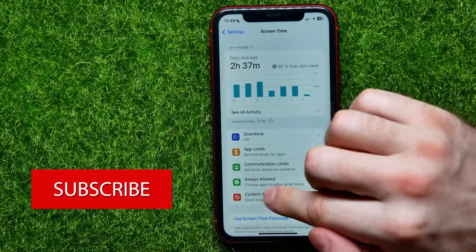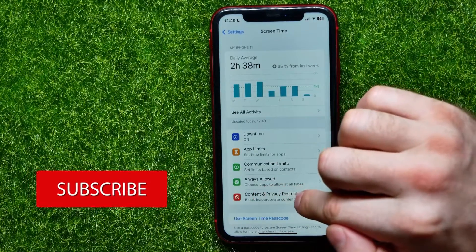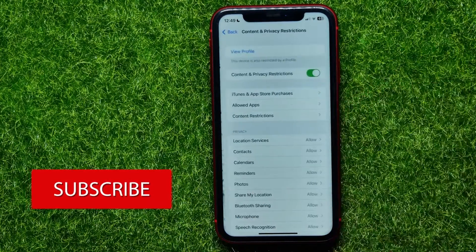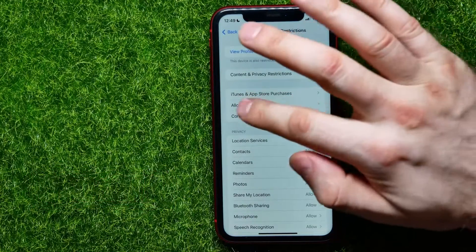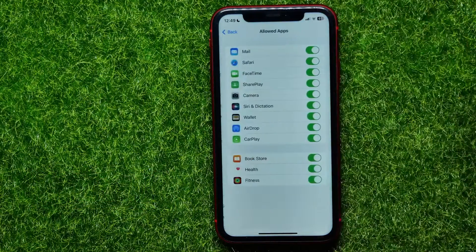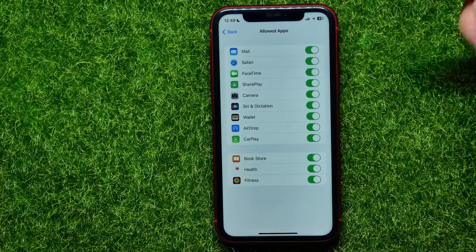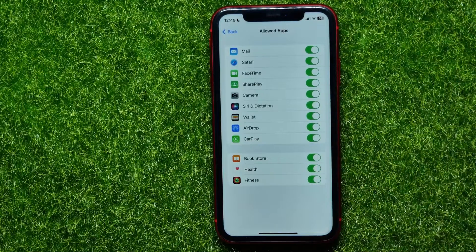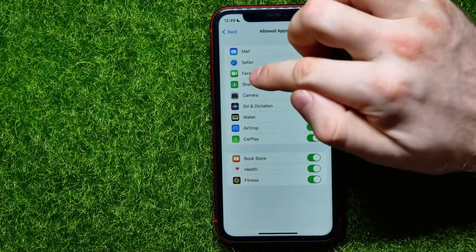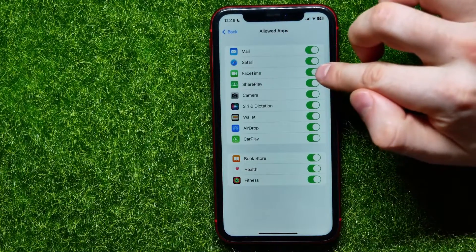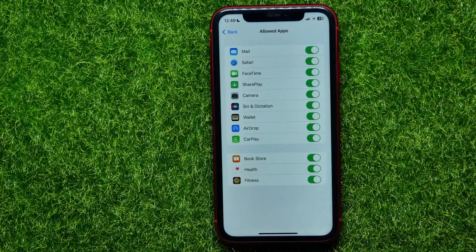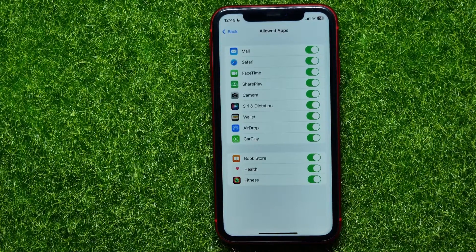Next, hit on Content and Privacy Restrictions and then select Allowed Apps. In that list you can easily find FaceTime. Right now it's toggled on, so you can find the FaceTime app on your device and use it.